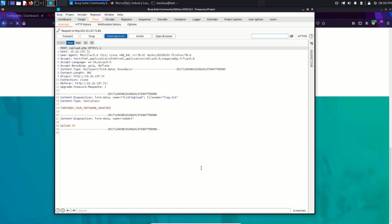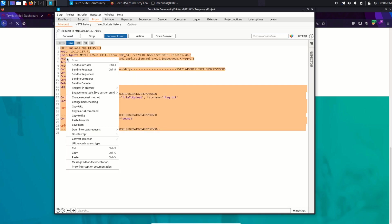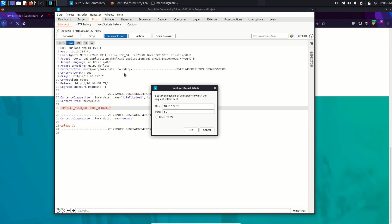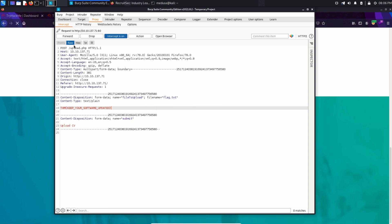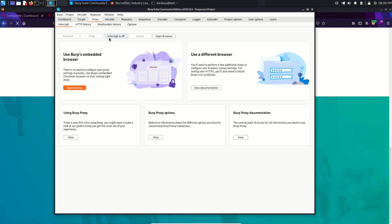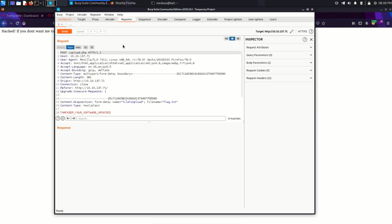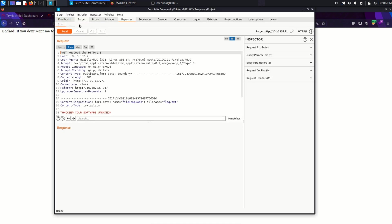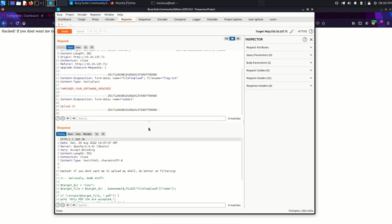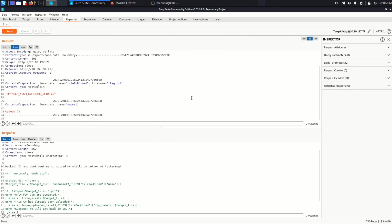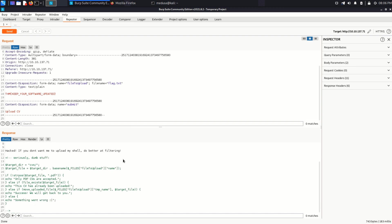So now we have this request upload.php. Let's send this to repeater. Forward this request. And it says that hacked. If you don't want me to upload my shell, do better at filtering. Now let's send the request from repeater. And in the response, we can see some PHP code along with the text message that were displayed on the web page.